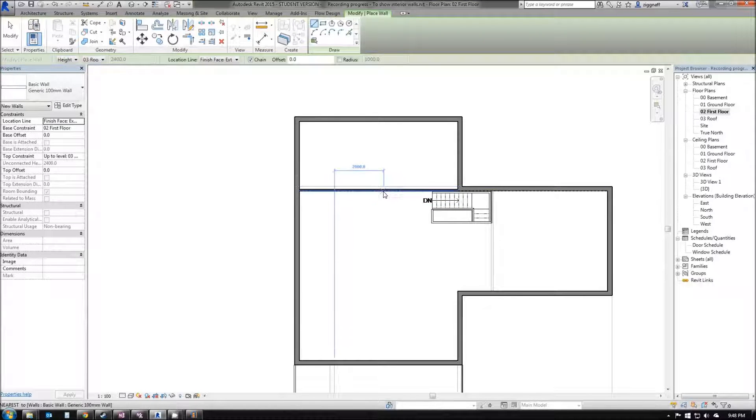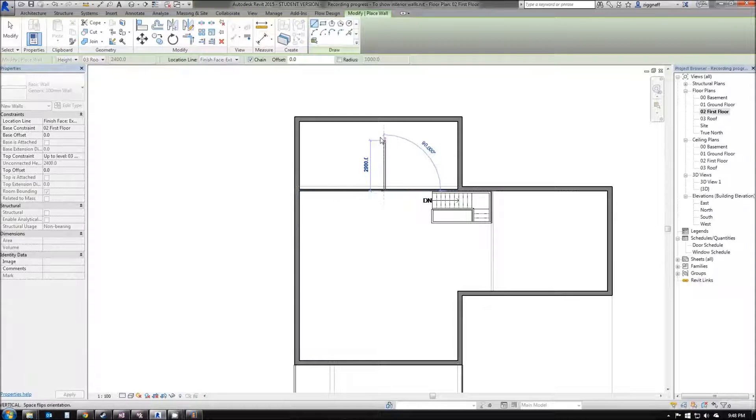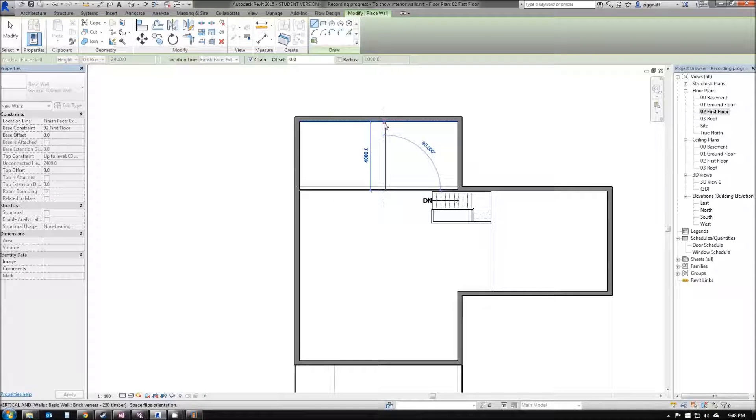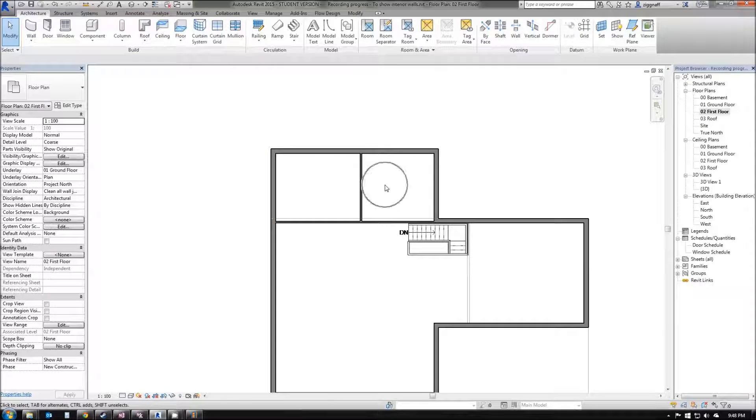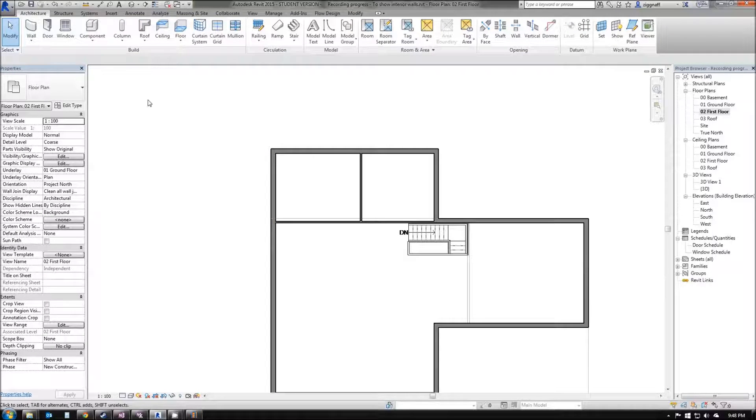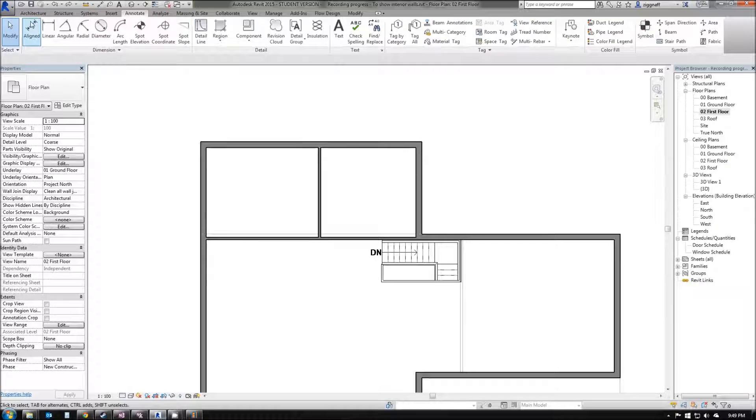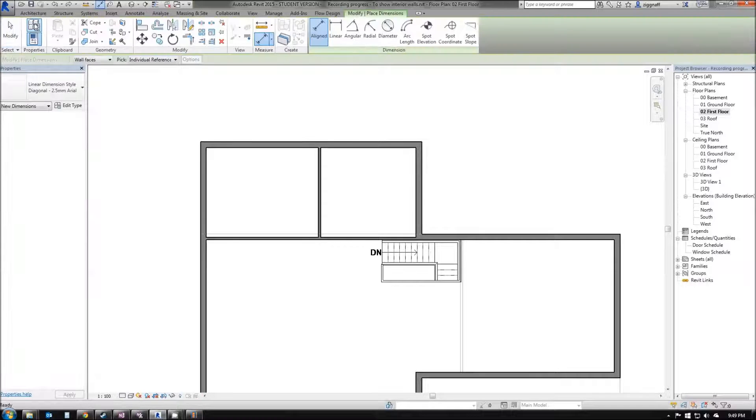I'm also going to draw a wall and split these two up. In this case, I want these rooms to be the same size. To help me with that, I'm going to go up to my annotate tab and choose an aligned dimension.